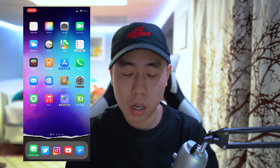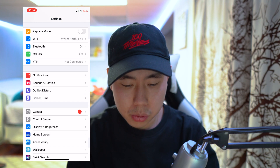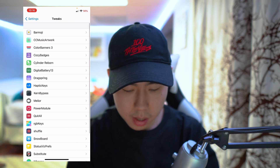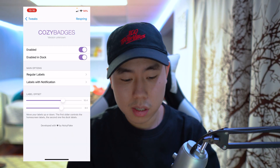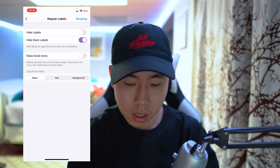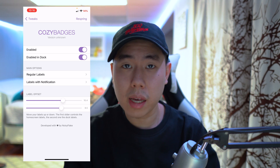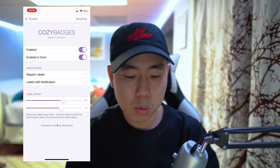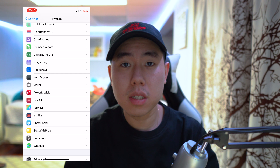The next tweak is called Cozy Badges. If you look at my home screen, the badges are completely different — they're no longer numbered and they appear at the bottom of the icon. For my App Store I have 62 messages, most likely from updates, and it even matches the icon color, which I love about this tweak. When you install it, go to Settings, Tweaks, and look for Cozy Badges. You can enable it, enable it in your dock, change label styles, and adjust the offset to move the badge higher or lower. After applying any changes, tap respring.